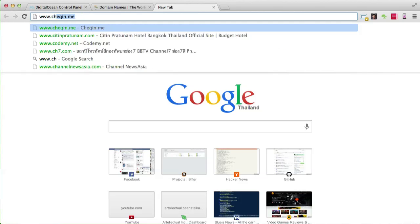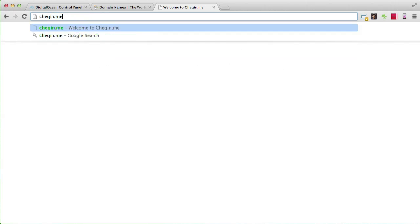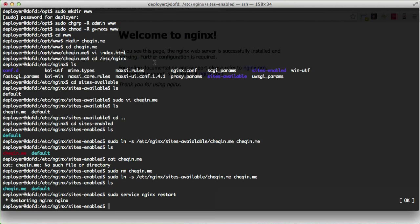Now that my domain is set up, if I head over to www.checkin.me — voila, it works! But there's a small problem: if we remove the www prefix and just go to checkin.me, it falls back to 'Welcome to nginx' because there's no directive for the plain domain without www. We need to add more detail to our server block to handle that.